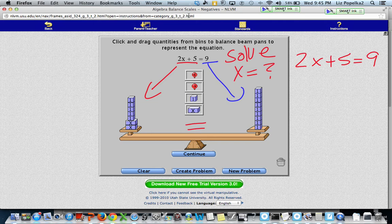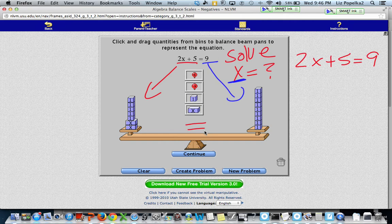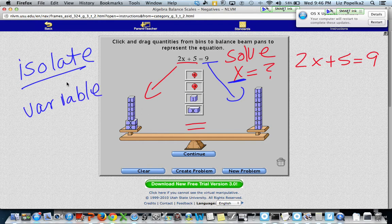My goal is not just to know what 2x plus five is equal to — what I want to know is what just plain x by itself is equal to. The x isn't by itself right now. If that x were alone, it would balance out and I could see how much it weighed. But because it's not, I'm going to do something called isolating the variable. That means I'm going to get x all by its lonesome on the left-hand side.